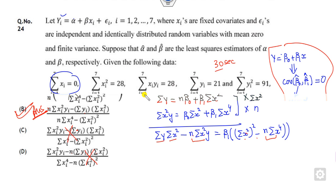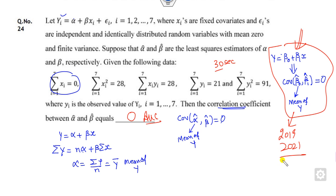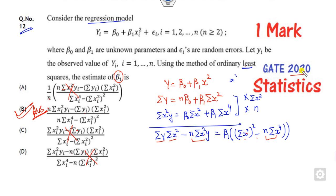This is the way you can solve these two questions in a very simple manner. Remember these tricks — the same kind of question has been asked in GATE 2020, 2019, and so on. In the last three years, the same kind of questions are asked. We will see some more questions related to GATE 2020 statistics. Till then, stay tuned with this channel — best of luck, students.